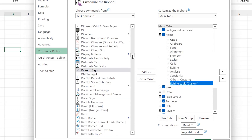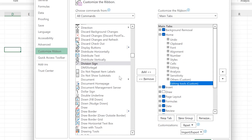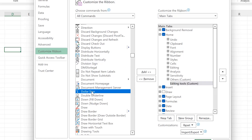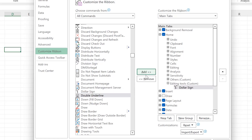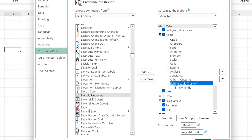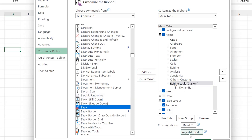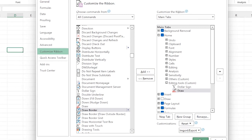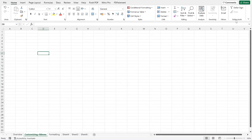For example, come to All Commands and check anything you want. Maybe you want to put in the dollar sign — select it and just click Add. You can see it has added the dollar sign. Once you hit OK, it's going to add the dollar sign into the Home tab at the last group called Editing Tools. You can see the dollar sign over here. You can also add the Draw icon to come under the dollar sign as well — add it and click OK. You can now see Editing Tools with the dollar sign and Draw.